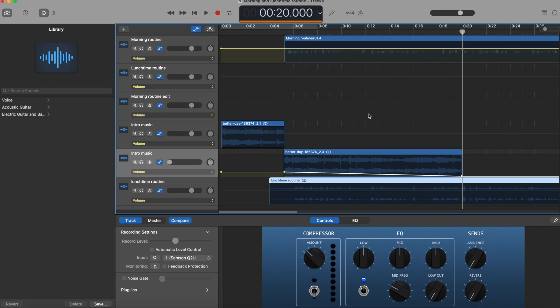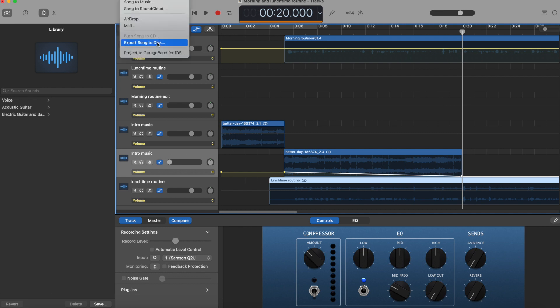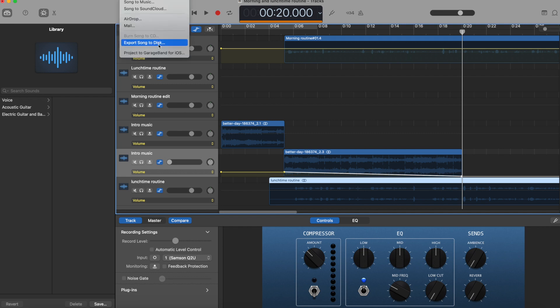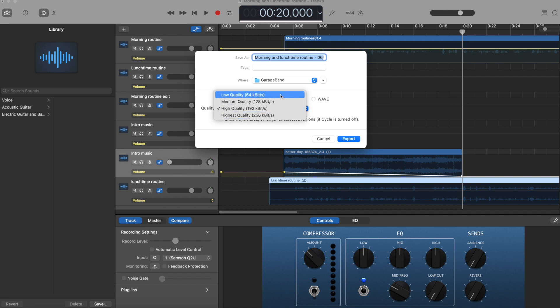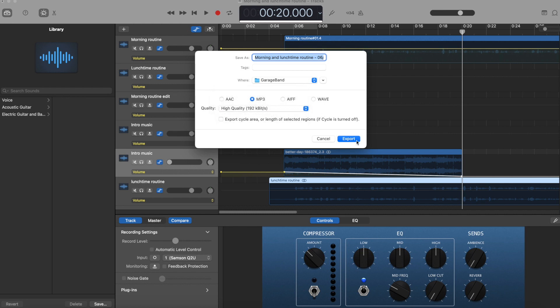You're now ready to upload to your podcast host — if you use Captivate, that's where you'd upload it. Go to Share > Export Song to Disc. Make sure it's in MP3, as that's the most widely used format. You've got different quality options: low, medium, high, or highest quality. Hit Export and that's a wrap.